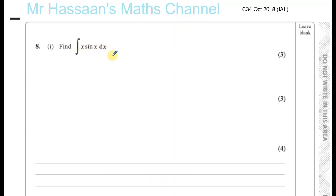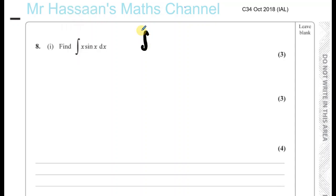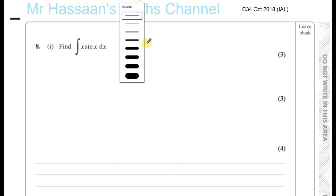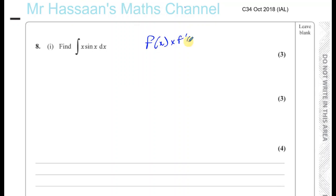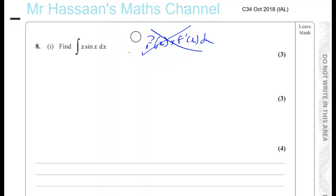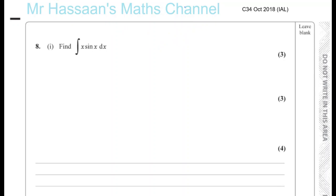Here we have a case of integration where we're not told which method to use. We cannot use the reverse of the chain rule here, because x has nothing to do with the differential of sine x. Neither does sine x have anything to do with the differential of x — so it's not of the form where you have the integral of f(x) times its differential. We can't use the reverse of the chain rule in this case.